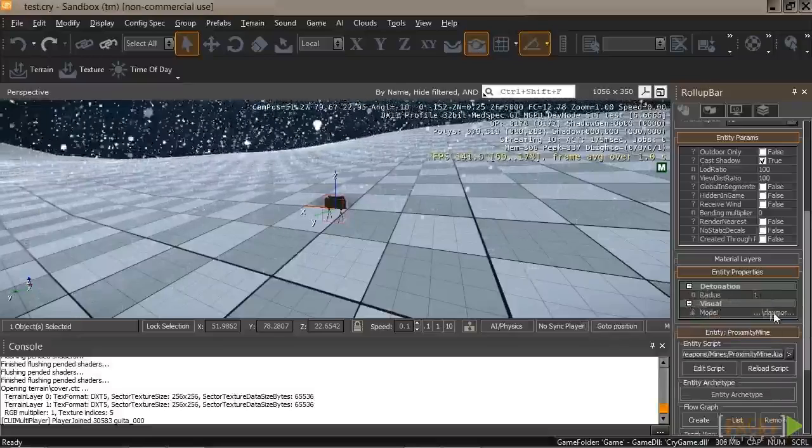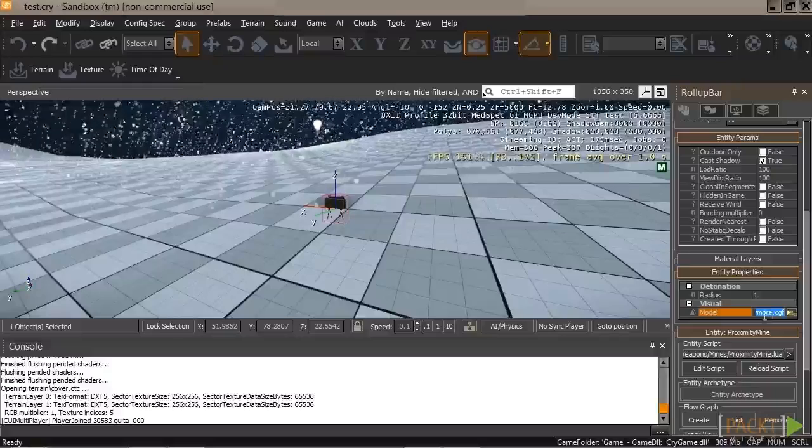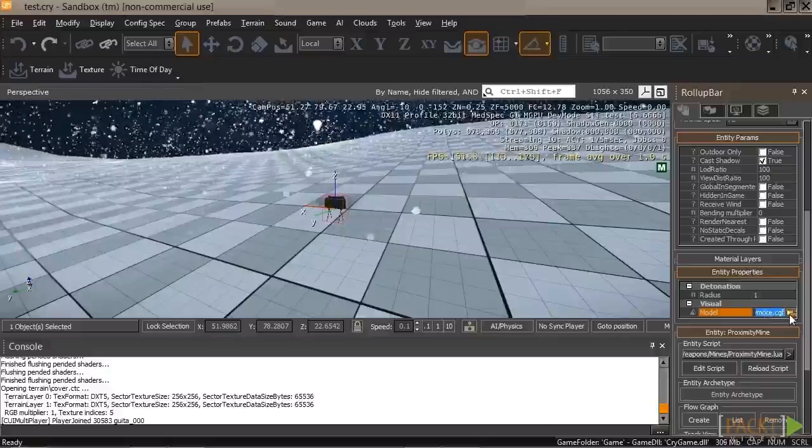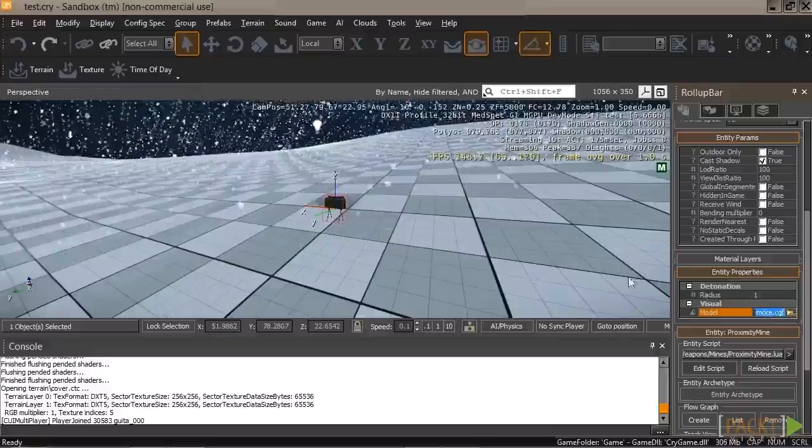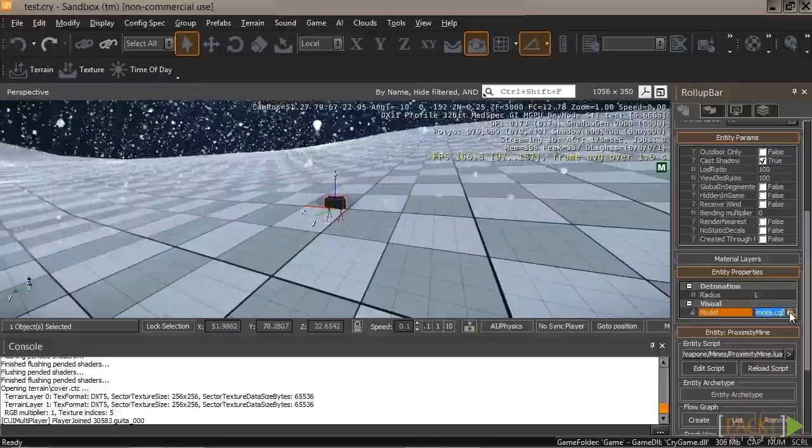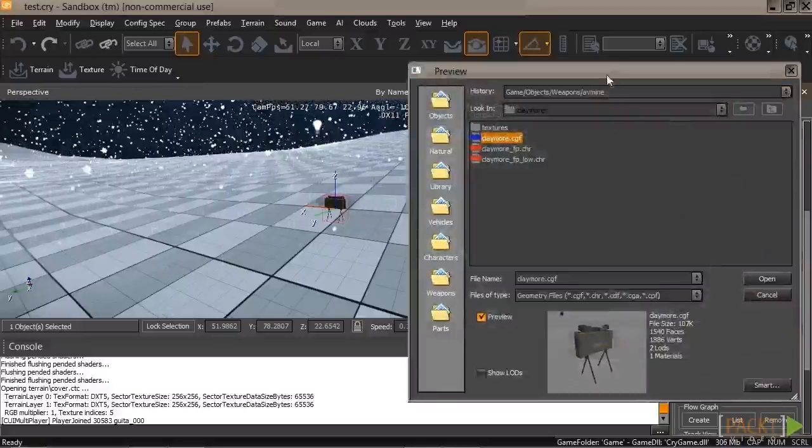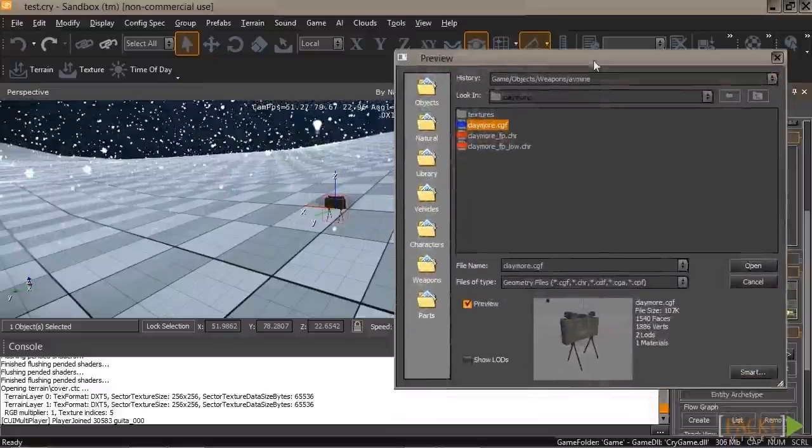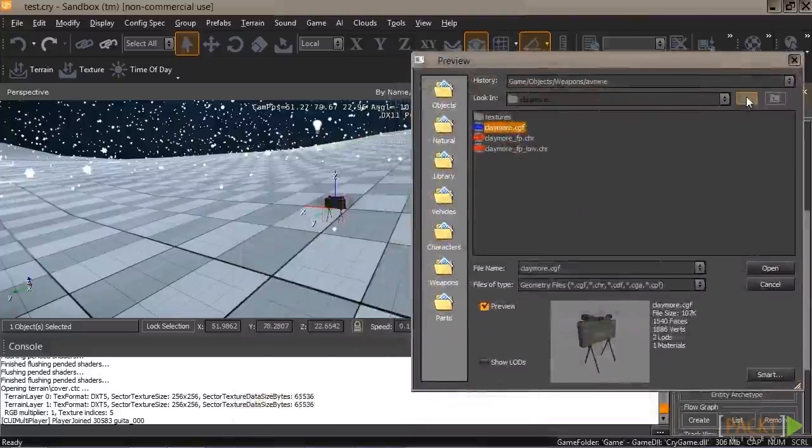And the model, we actually have the claymore. You can see we can actually browse for another model. So let's go ahead and do that. Let's click on the folder, and because we put object underscore before a variable, we can actually browse for a model.